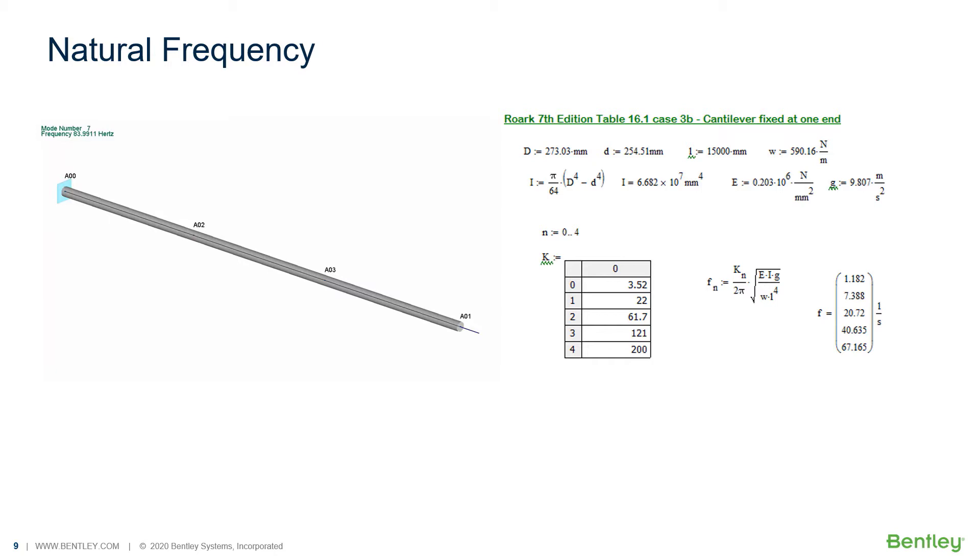So we still need to increase the number of degrees of freedom even more. It should be noted here that the displacement being shown on the plot is normalized, and these values do not have units applied to them.